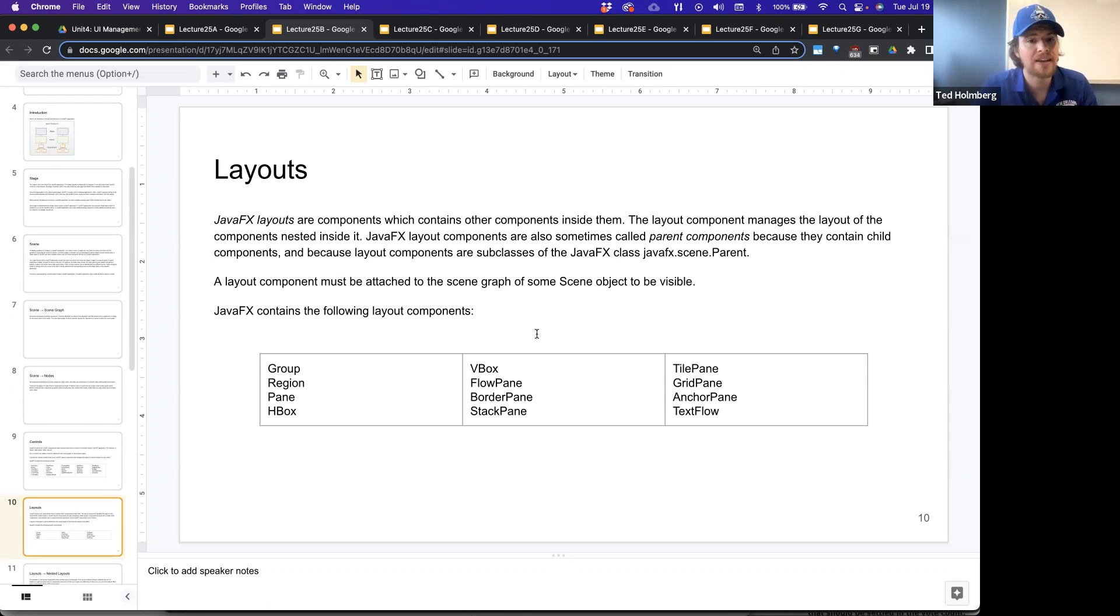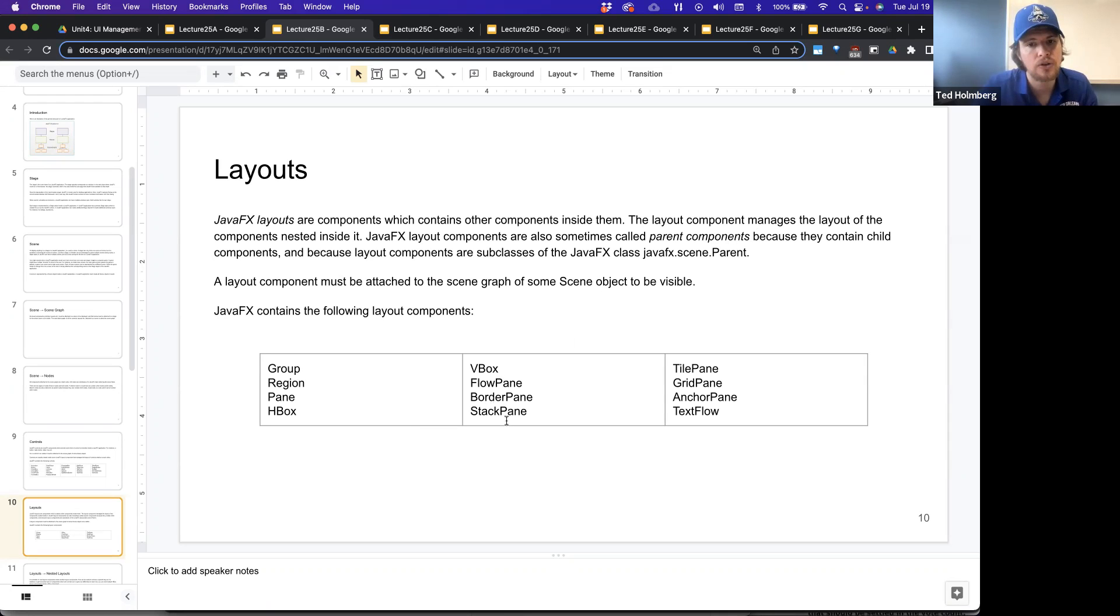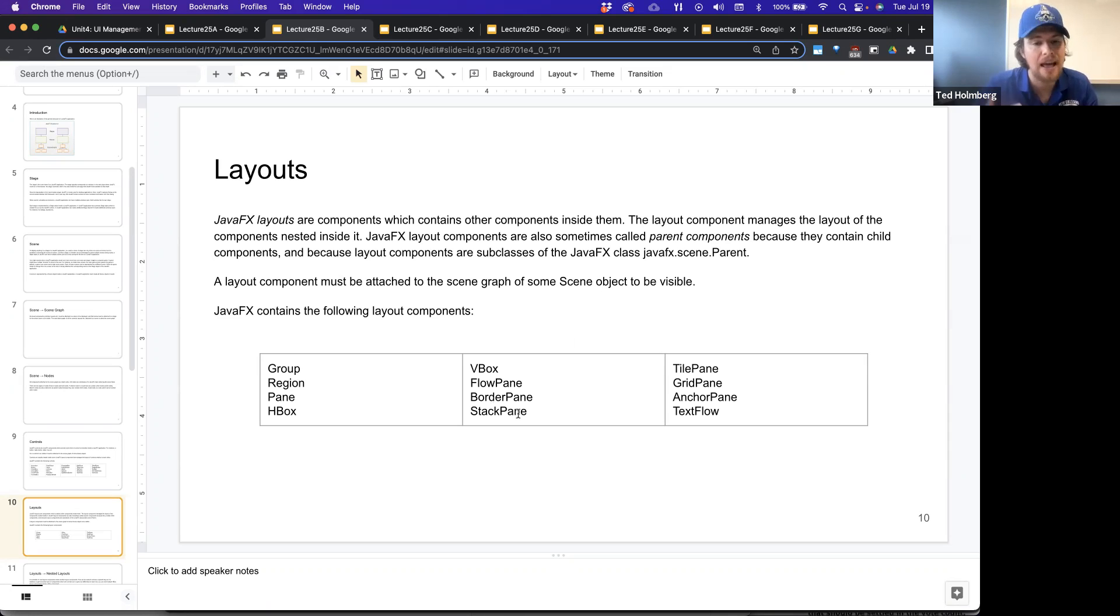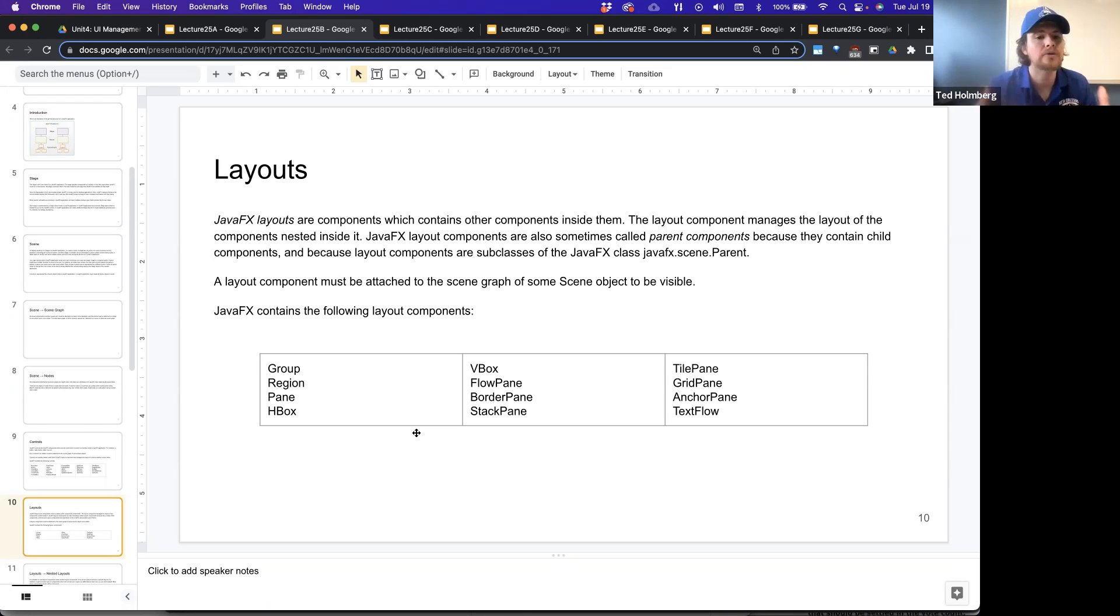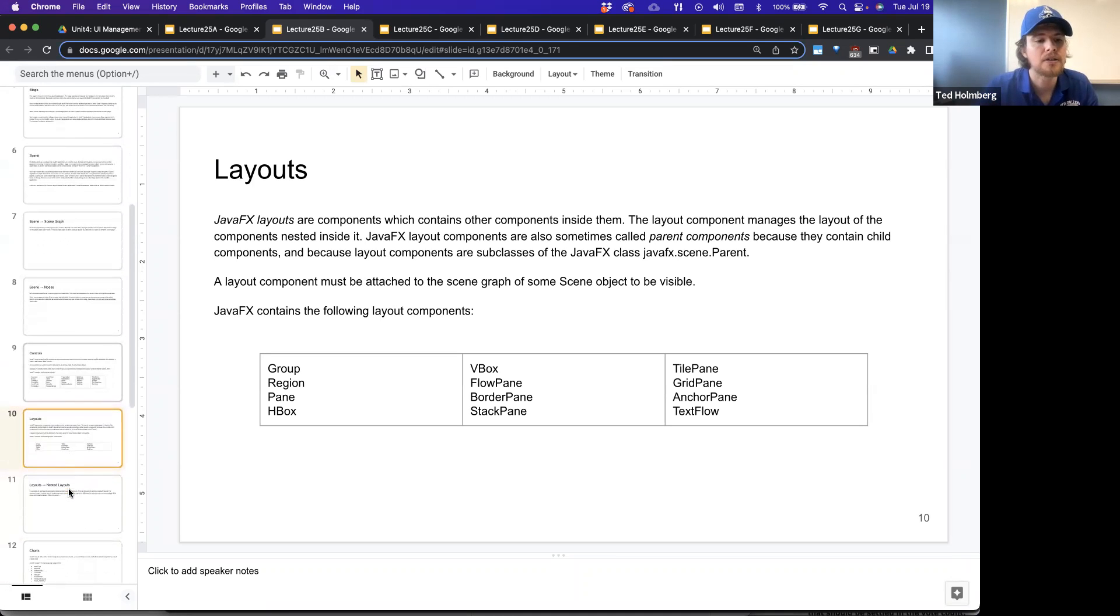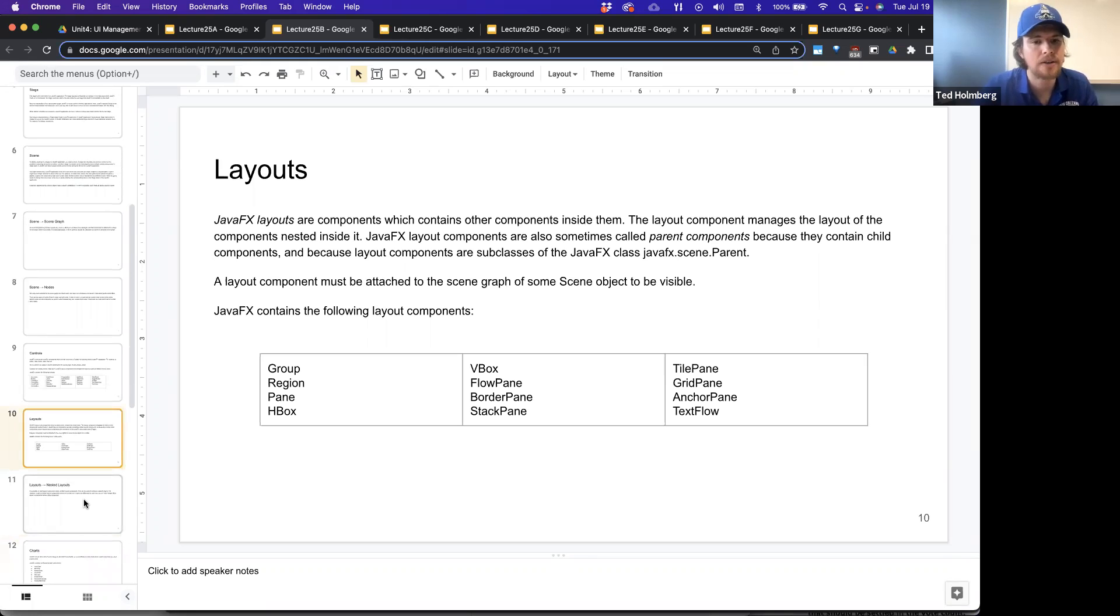The layouts are all going to be subclasses of that parent. Layout component must be attached to a scene graph of some scene object in order to be visible. JavaFX contains all of these different layout components. These are going to be like the boxes or the panes that can contain elements that will then get drawn out. They're all things that allow us to group or cluster different pieces of our view together.